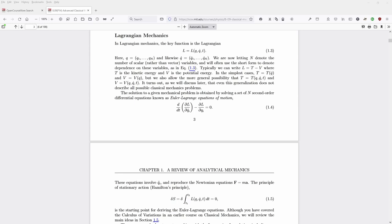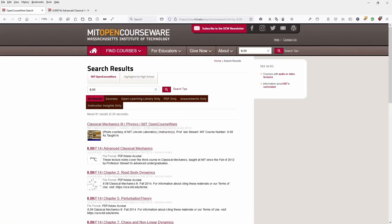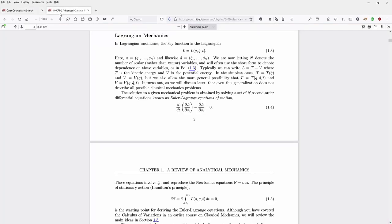We have here the Lagrangian mechanics, and I want to show you today. My source is MIT OpenCourseWare from MIT — advanced classical mechanics. If you go to that link, which I will provide in the description, you can follow along.